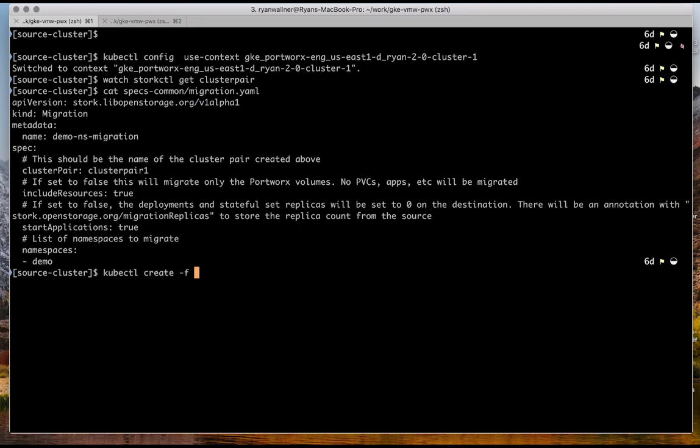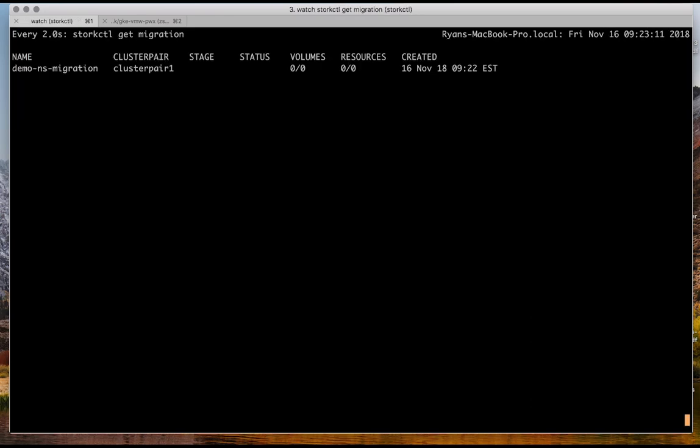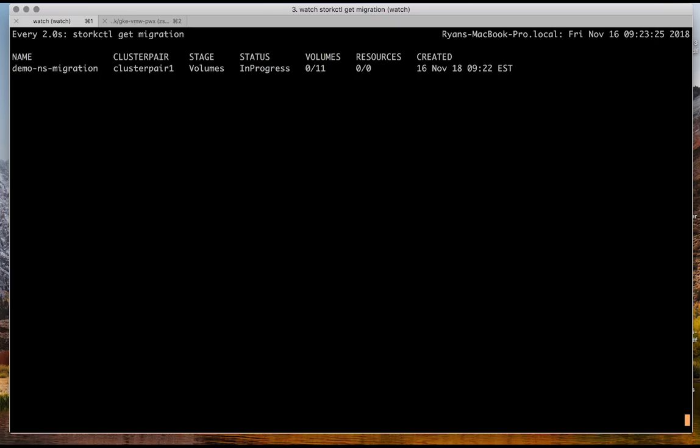So we can kick off the migration by using kubectl to create that migration. And what you can do is watch the migration as it happens. So it'll go through a few different stages, such as volumes first, always first. It'll go in progress to complete, and then it'll move on to applications. If you said applications, resources, it'll move all those, and then it'll come to a complete status.